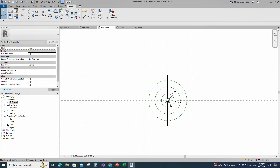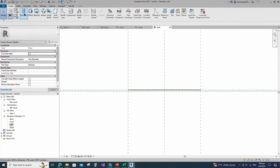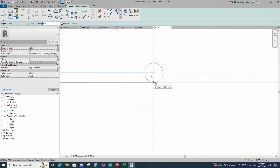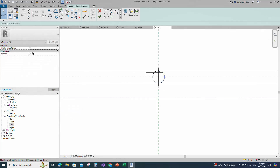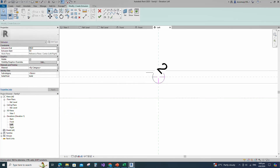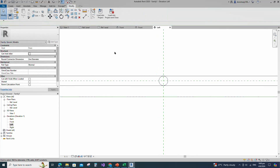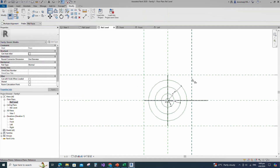Go to left view. Go to Create and select the extrusion. Draw a circle. Insert radius dimension. Select the circle and check circle mark visible. Align to the reference plane and lock it. Finish the extrusion. Go to reference level. Align to the reference plane and lock it. Check in 3D view.